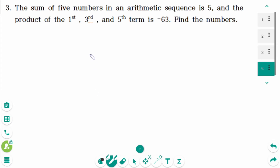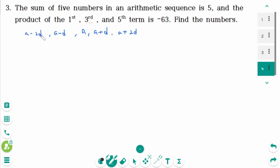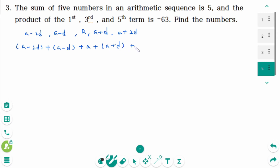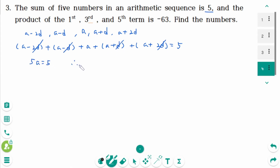Number 3. Let the five numbers be a minus 2d, a minus d, a, a plus d, and a plus 2d. Their sum: (a minus 2d) plus (a minus d) plus a plus (a plus d) plus (a plus 2d) equals 5. All d terms cancel, giving 5a equals 5, therefore a equals 1.